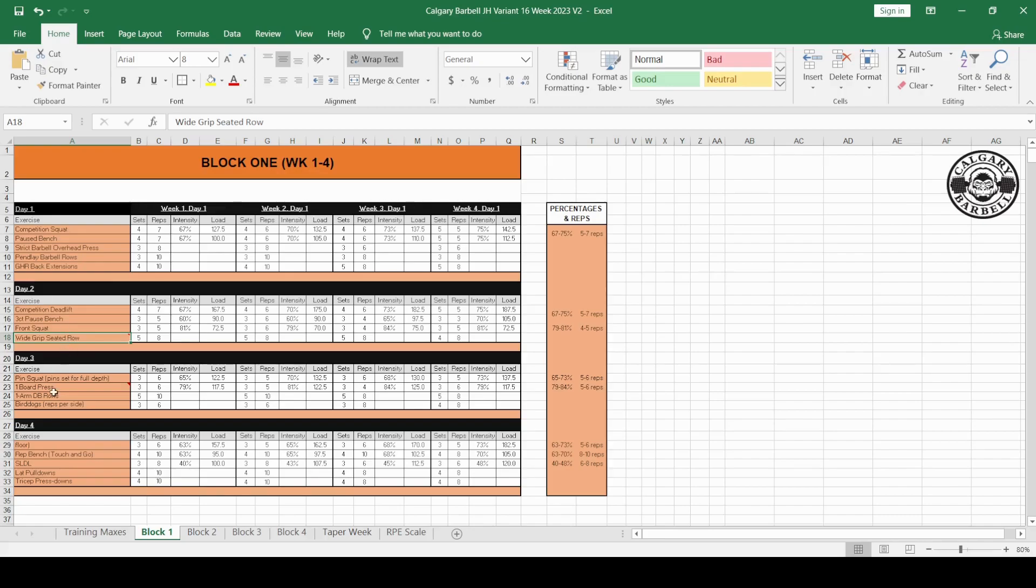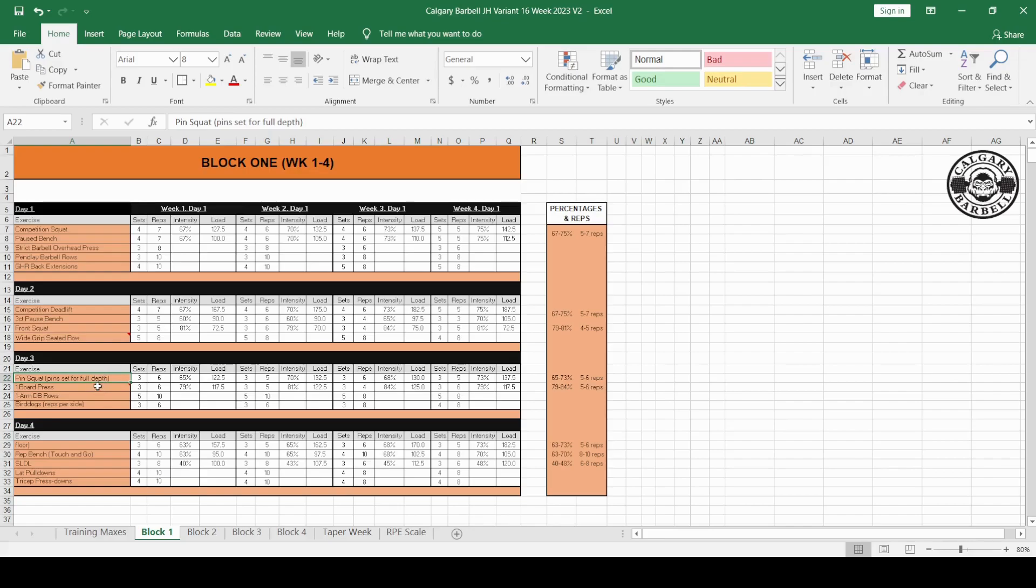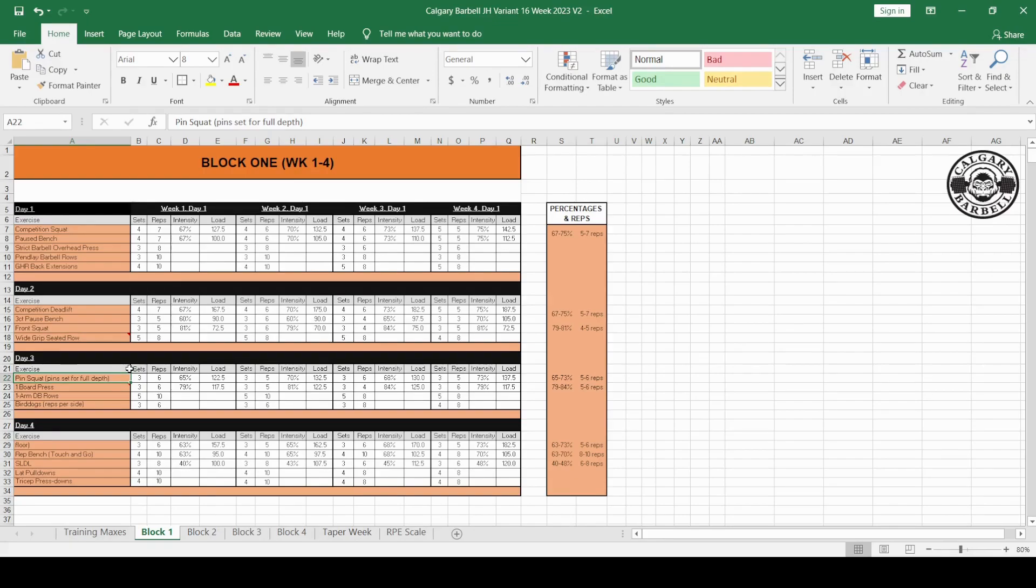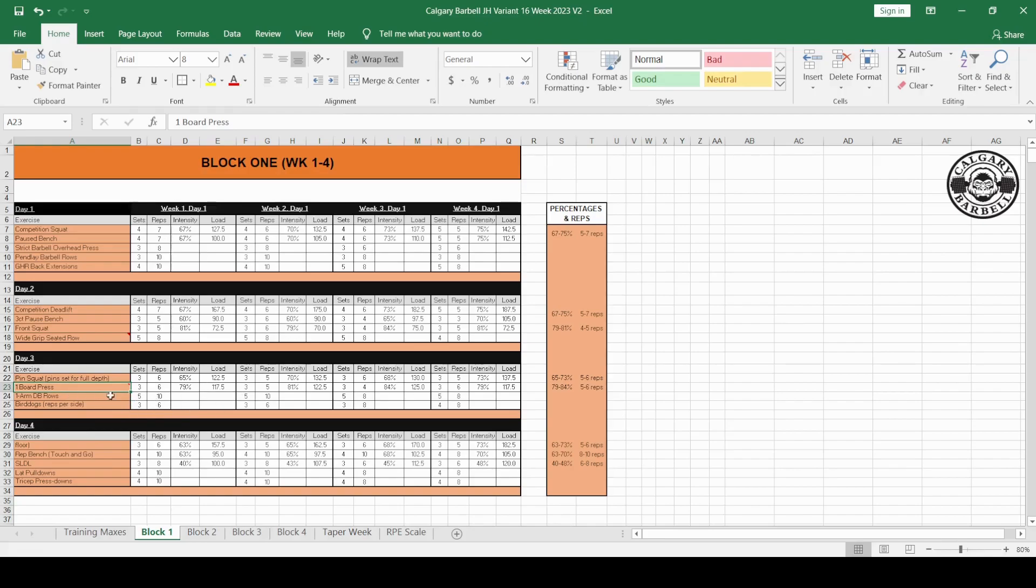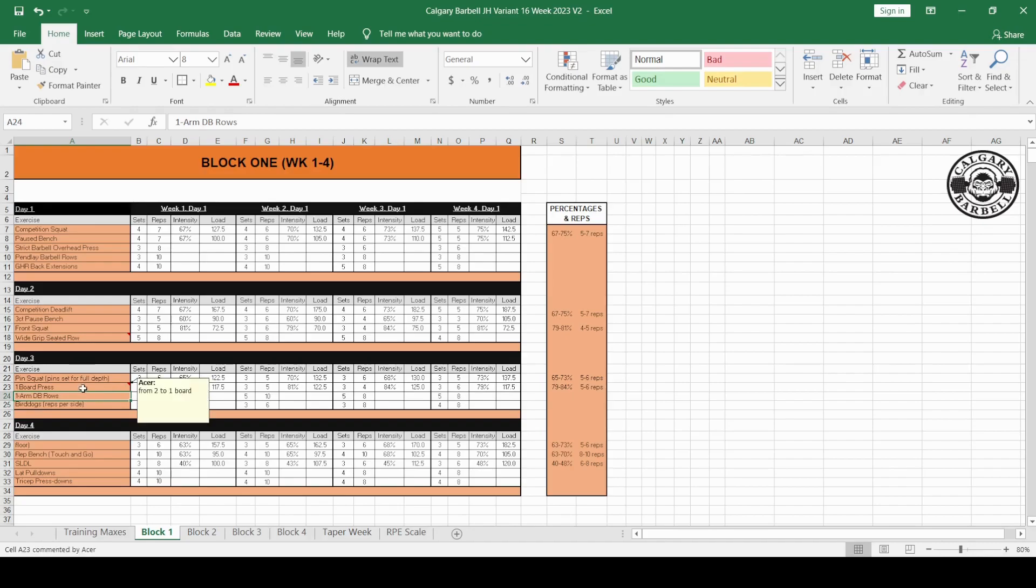The pin squat, pins set for full depth. That means the pins are not set for you to hit parallel, just above parallel, just below. A full-depth squat, the depth that will get you the three white lights at a powerlifting competition. So not necessarily ass to grass squat, but a good three-lights squat with proper depth, no quarter repping. The pins will be set in a position where you're hitting the appropriate depth. You need to make sure those pins are set properly. Then you do the one board press. I changed that from two to one. One-arm dumbbell and then the bird dogs. One-arm dumbbell rows, one of my favorite rows. I love using the dumbbells for rows.